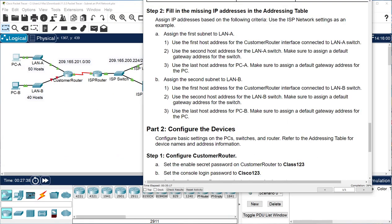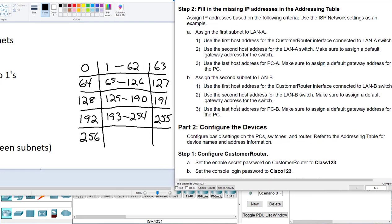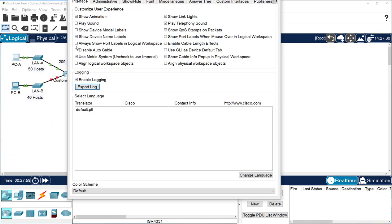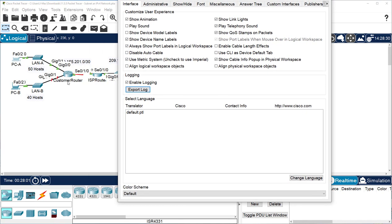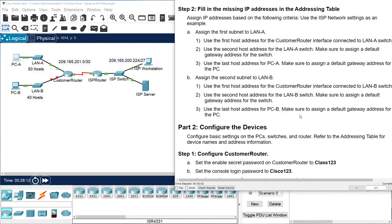Now you have all the information, so do the same thing for subnet B — the second subnet. So 65 is the first address, 66 is the second address, and 126 is the last host address for the PC. Go to the router interface GigabitEthernet 0/1, and do the same thing with the switch and the PC. That should get you up to almost 80%.